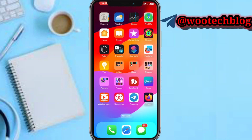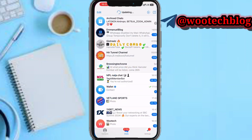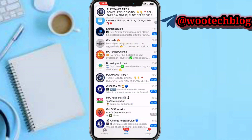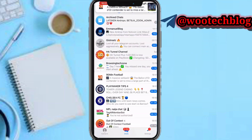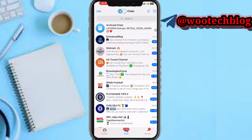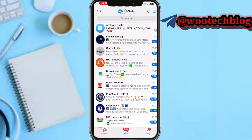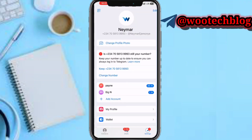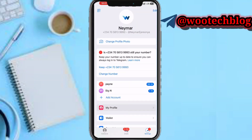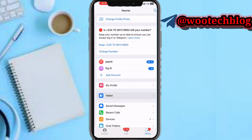Let's proceed. Head over to your Telegram app, then go to the Settings section, and tap on Wallets.